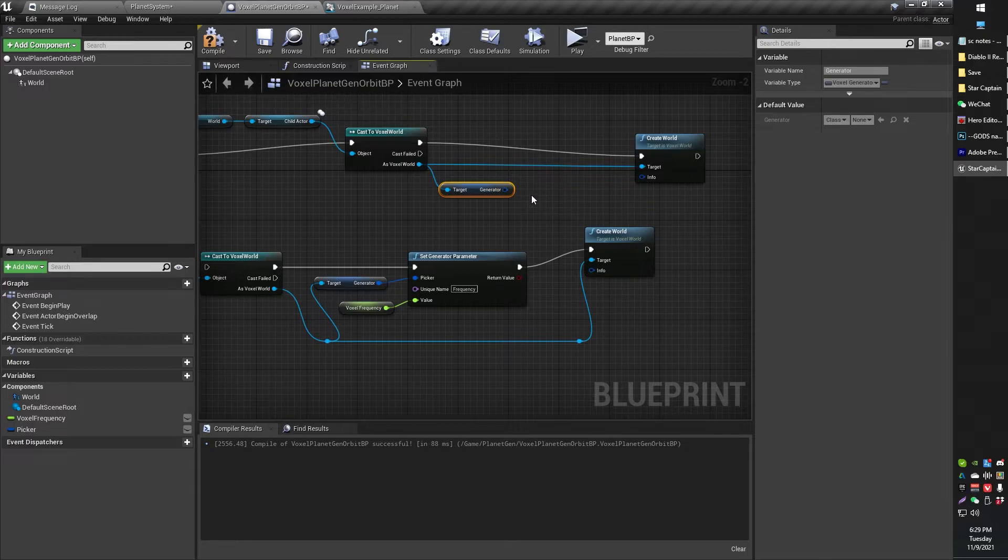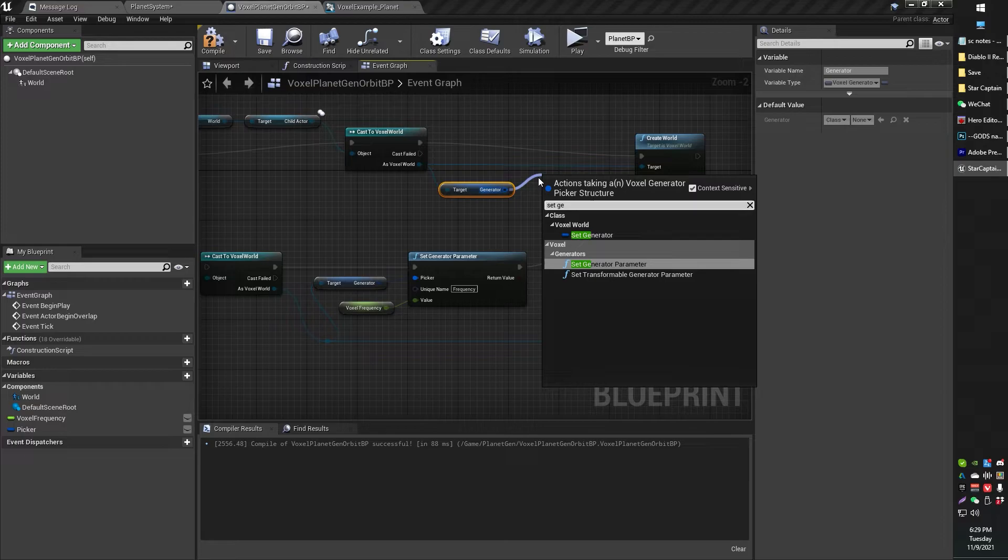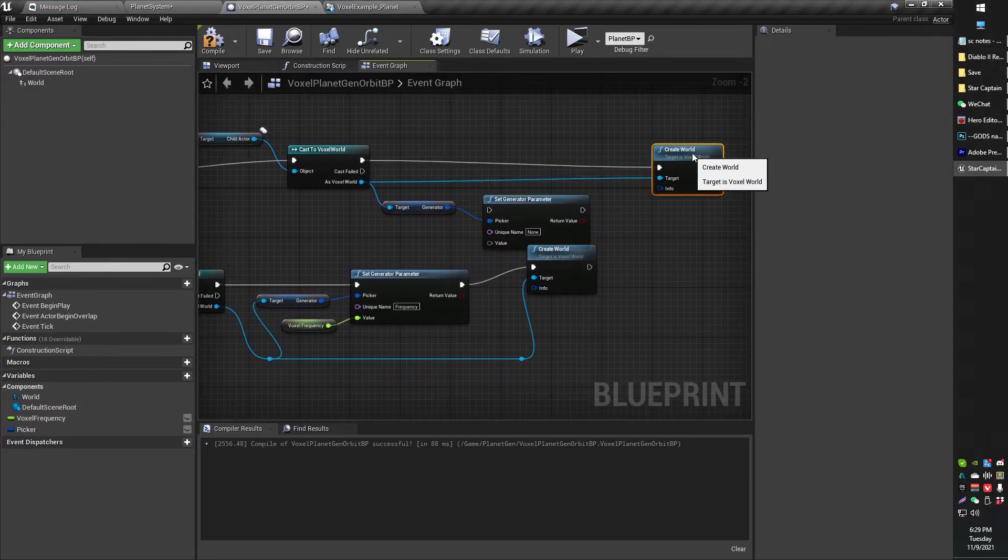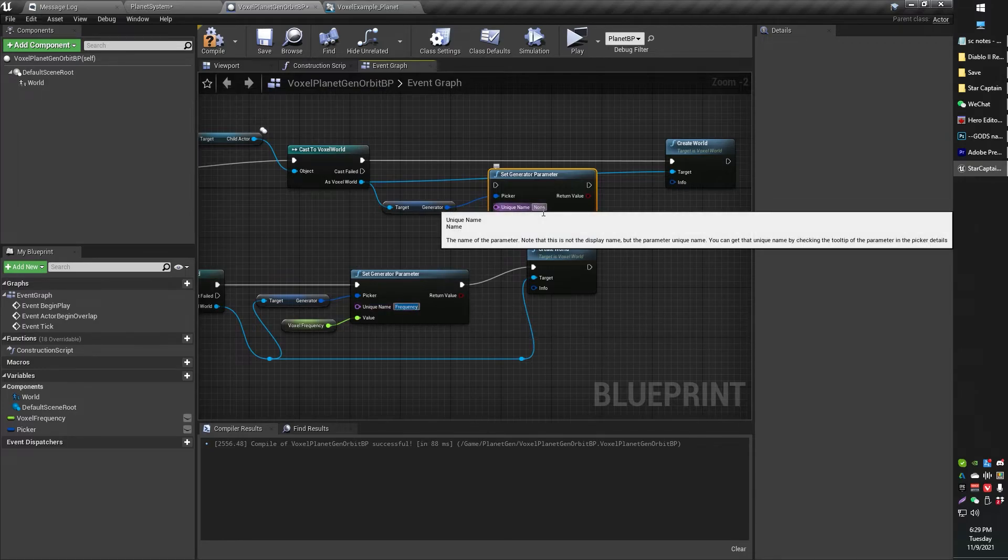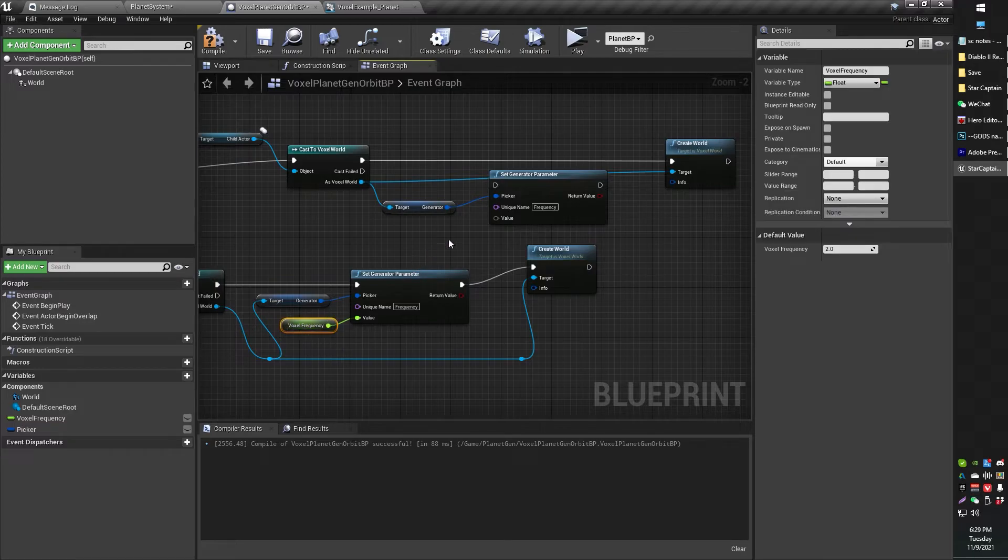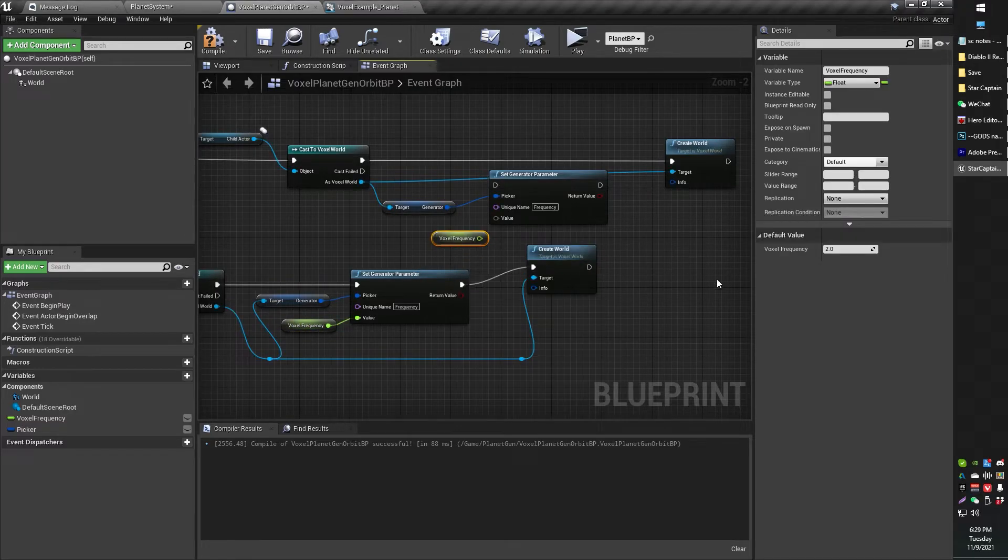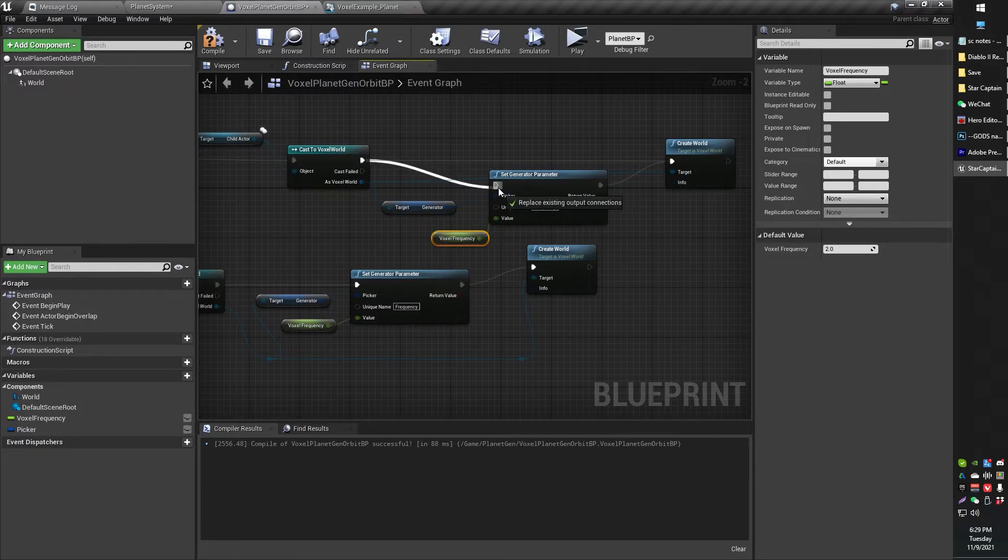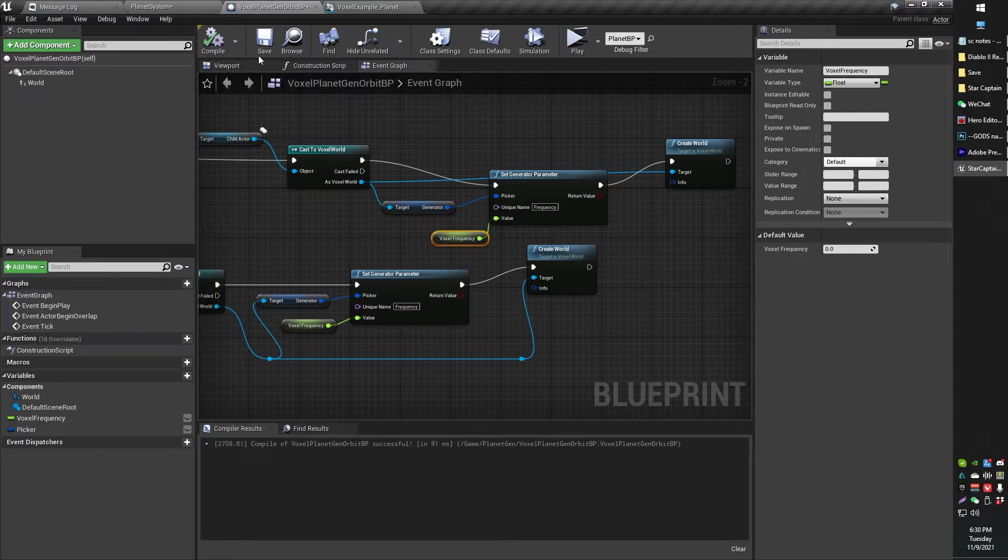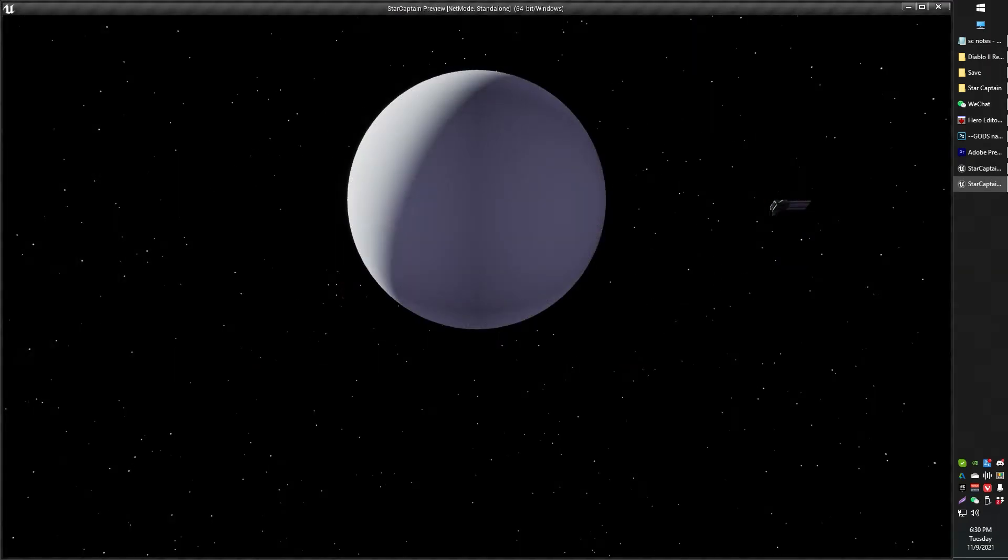And then you can do something like set generator parameter. And then say you want that generator parameter to be frequency. You literally just type in frequency to the unique name. You put in whatever the value is that you want it to be. So I've just got a float variable here, which is a frequency of two. I can plug that into value. And from there, I'm just going to actually connect this to this and that to that. And now the frequency is two, which you just saw. But say I set that to zero. Now the planet will be perfectly smooth when I generate it. So that's perfectly smooth planet.